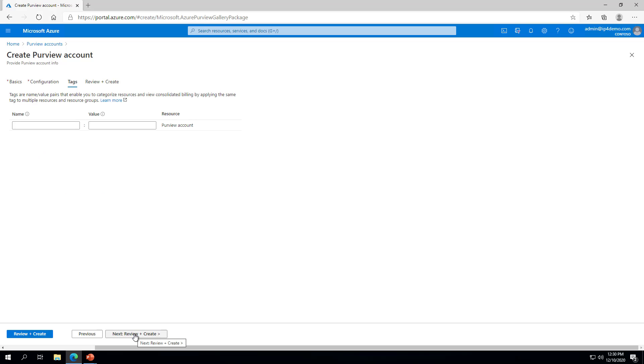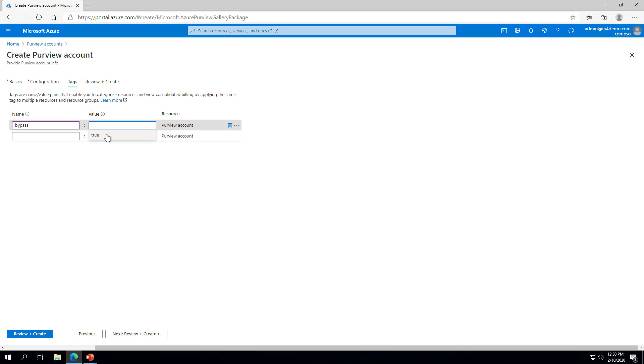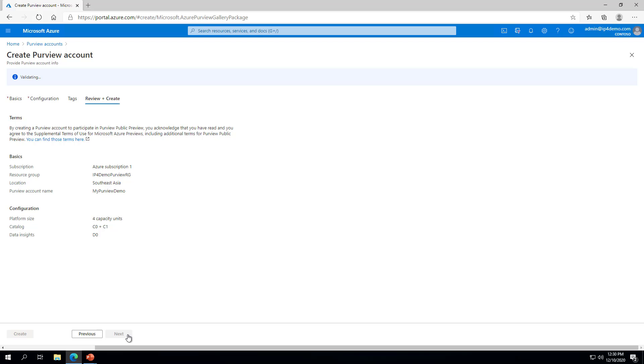On the Tags page, enter any necessary tags. For instance, my Azure policy requires that I put in a tag of Bypass to allow creation of resources. Next, click the Review and Create button. Once the validation checks pass, you can click the Create button to complete deployment of the Azure Purview.